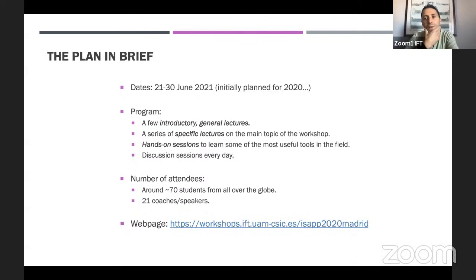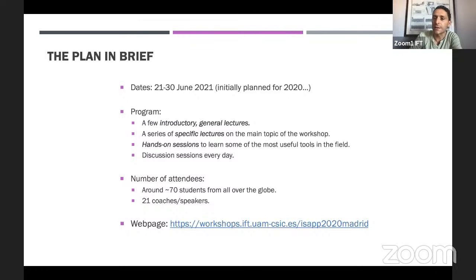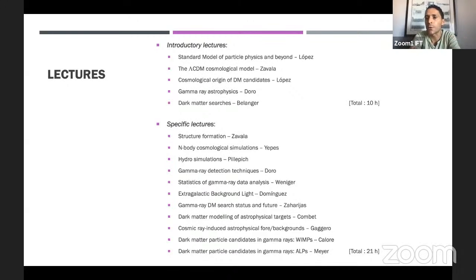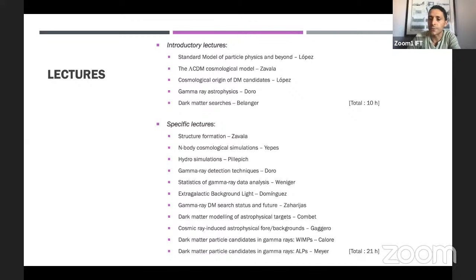As for the number of attendees, we will have nearly 100 people — around 70 students and poster presenters from all over the globe — and something like 20-something renowned coaches and speakers for all the lectures. We have five introductory lectures for a total of ten hours, and then specific lectures spanning the two main pillars of the school: the astrophysics and cosmology pillar on one hand and particle physics on the other, covering around 20 to 21 hours of lectures.